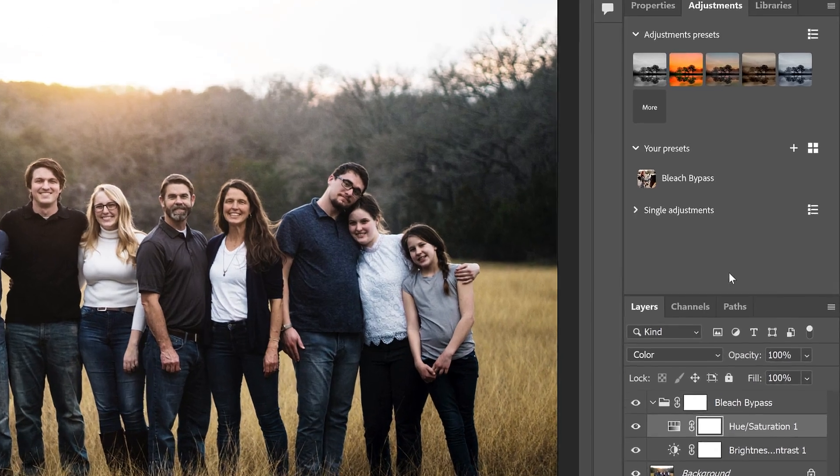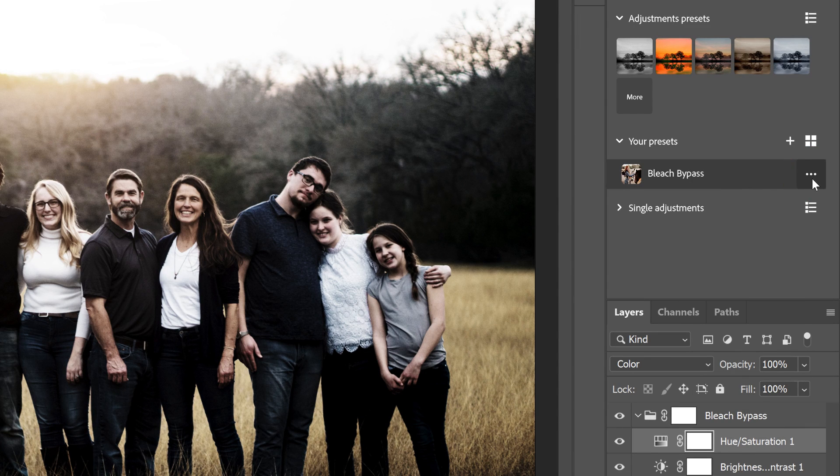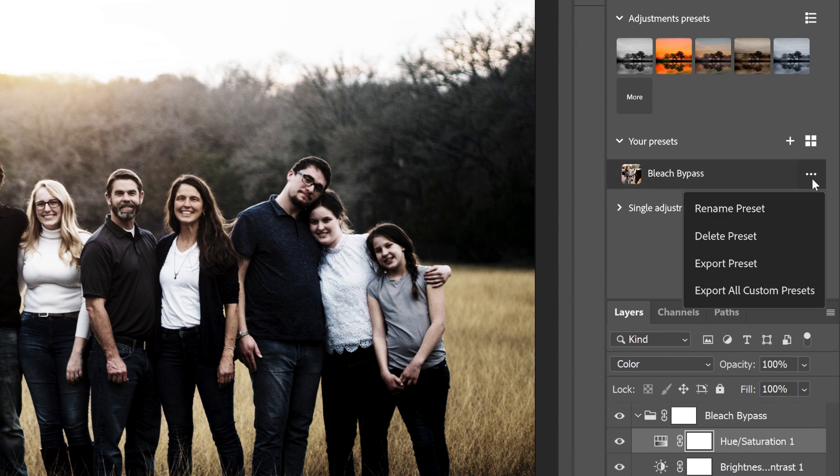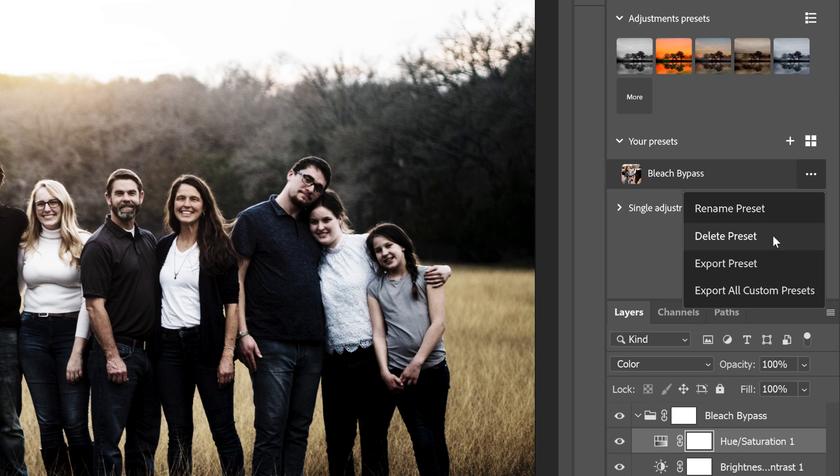When you hover over a preset, a menu icon appears. And if you click on it, you'll see options to rename the preset, or delete it.